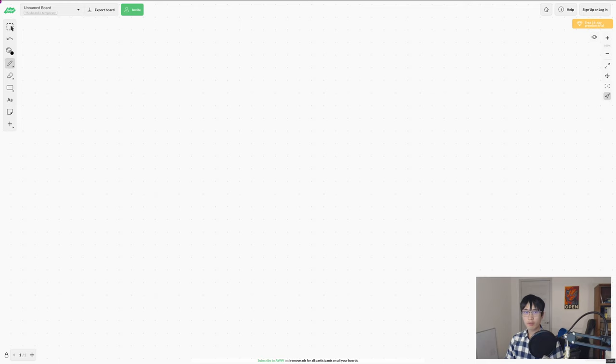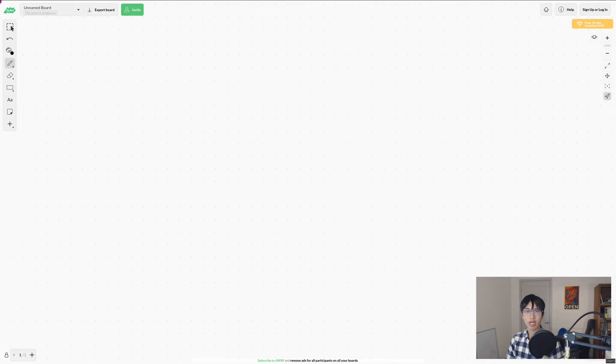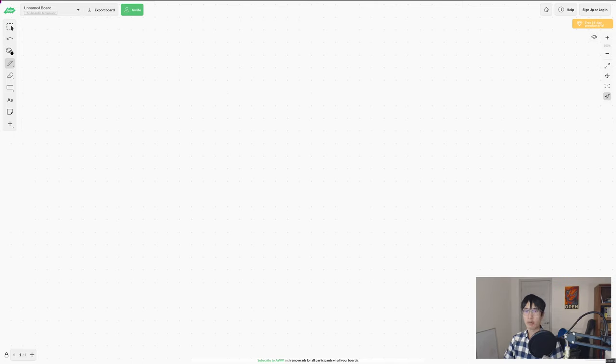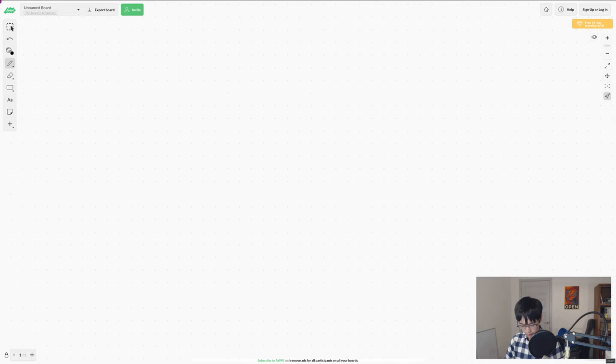So the algorithm we're going to use is called a flood fill algorithm. It's very similar to a BFS, if you've ever seen that. But instead of searching for an element, instead we're just trying to find all of the elements that match a given criteria.